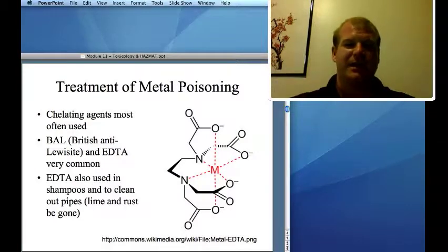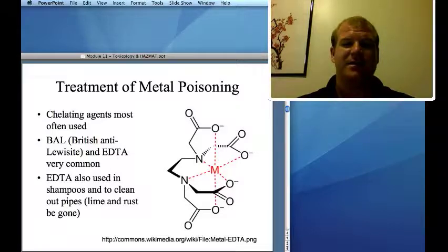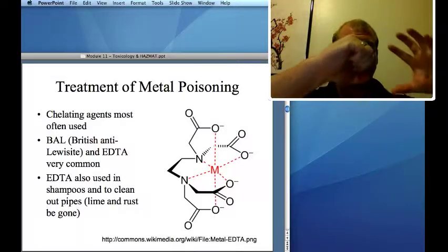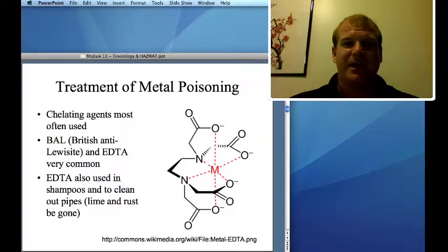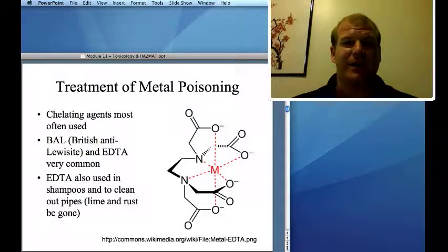Metal poisoning is treated with chelating agents such as British anti-lewisite (BAL) and EDTA — ethylene diamine tetraacetic acid. These grab onto metal ions and carry them away. This is also how you get rid of soap scum: products containing EDTA grab calcium and magnesium ions out of surfaces and clean them up.